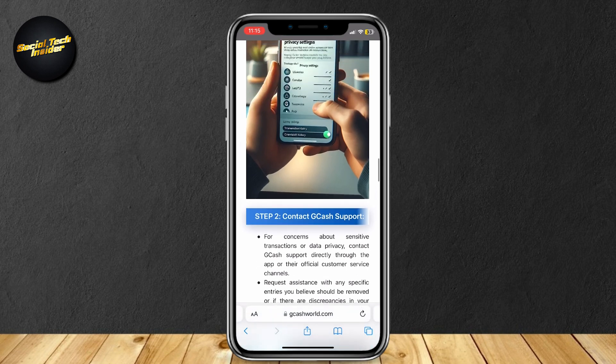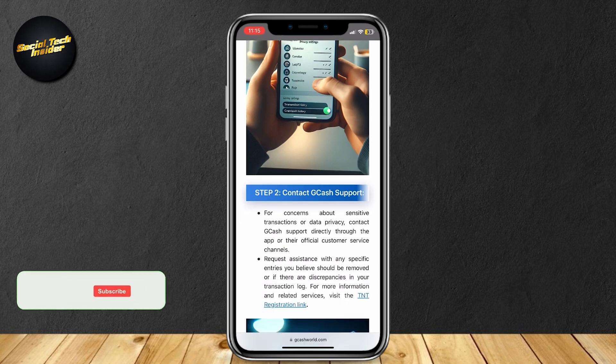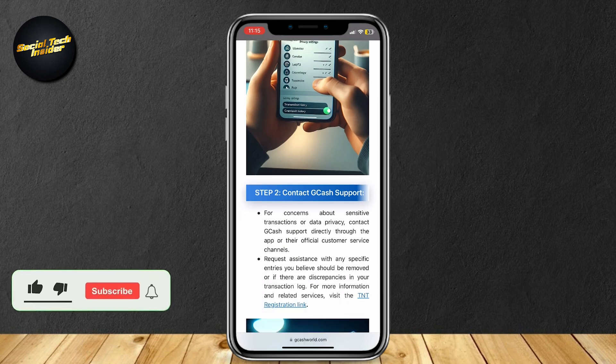Since there's no way to delete your history, this is all you can do. All you have to do is contact GCash support and then hope for the best.